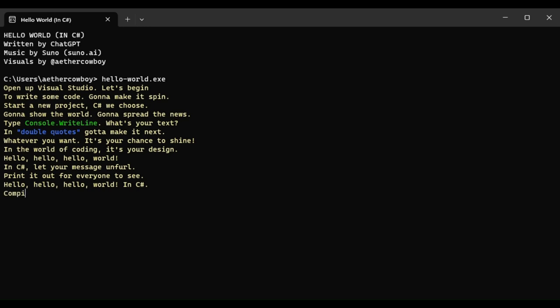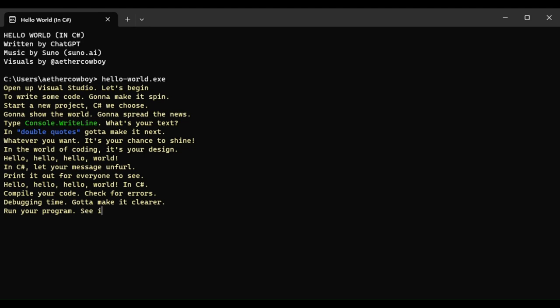Compile your code, check for errors. Debugging time, gotta make it clearer. Run your program, see it appear. Hello world message, loud and clear.